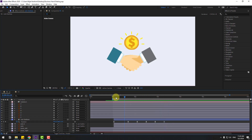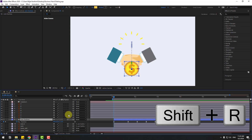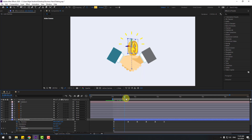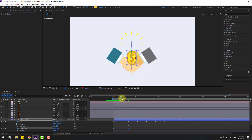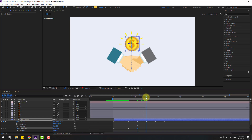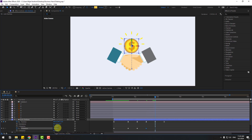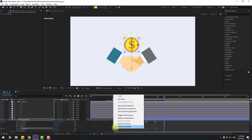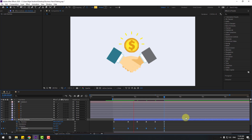Go to the first second, select the shape layer, hold Shift, press R, and make a Y rotation keyframe. Change the rotation. Go to the next keyframe, change to minus 50. Go to the next keyframe, change to 25. Next keyframe, change to minus 10. Next keyframe, change to 5. Last one, change to 0. Select rotation keyframes and make eases.